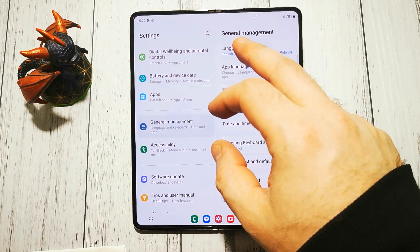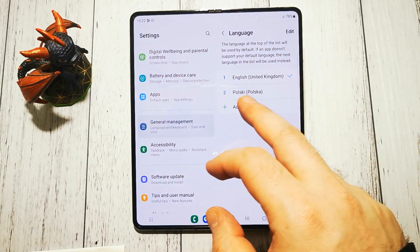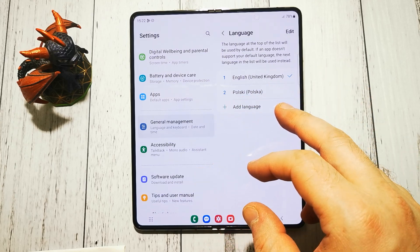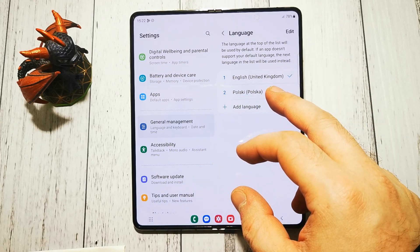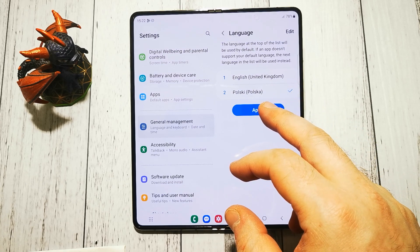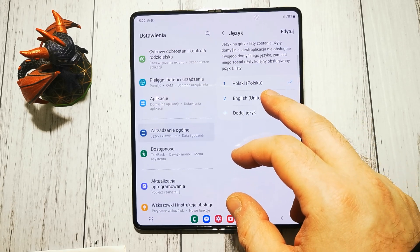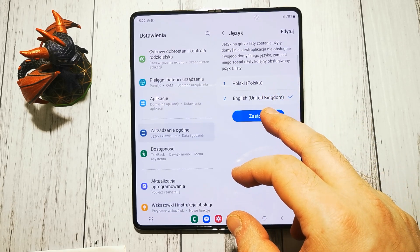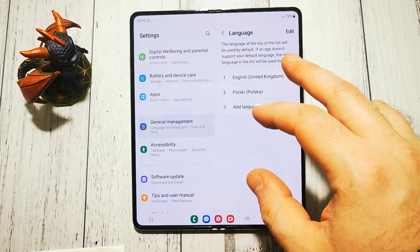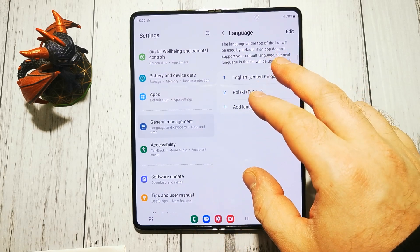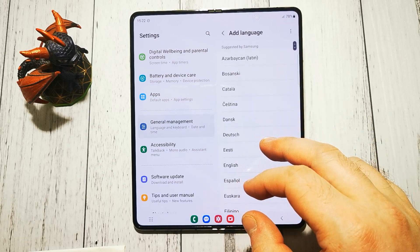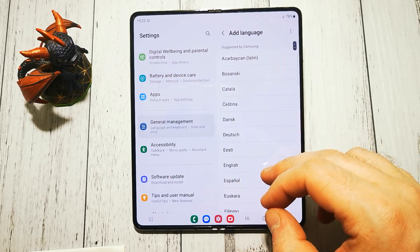Right now we have two languages: English and Polish. To change the language we can simply tap and apply, or we can add a language that's not available on our short list — so, add language.